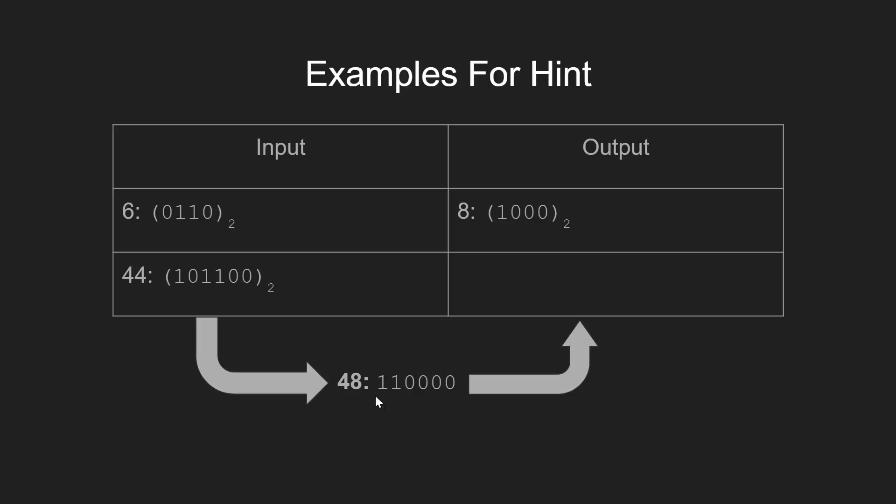Hence, we make them 0 and update the next position as 1, which gives us 64 as the output. I hope this has given you some broad idea about the algorithm. So now let's go through the algorithm itself.